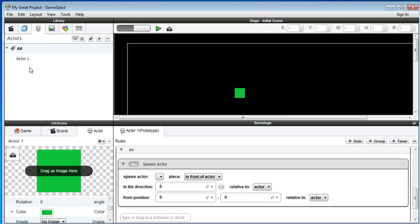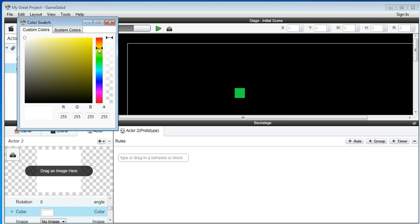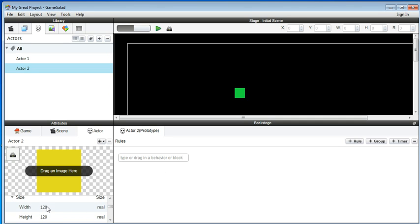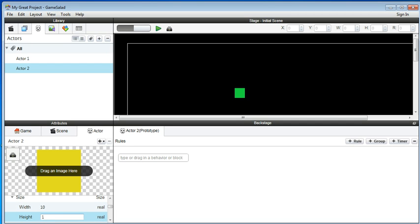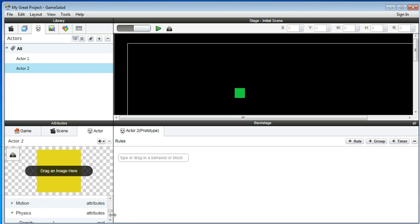For spawn actor, the actor is your bullet, so you need to create a bullet. Go back to the actor — you only have Actor One, so you can add another one. Actor Two — you can change the color to yellow. That's your bullet. Change the size since it's a bullet, so something small like 10 by 10. And for physics, turn it to 0.